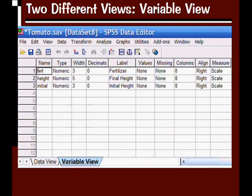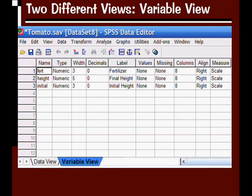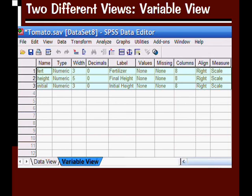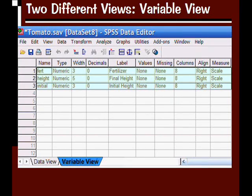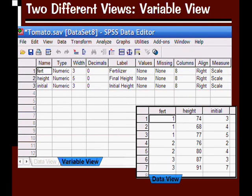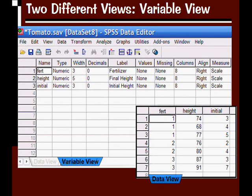Let's click on the variable view tab. This looks different than before. Here, each row represents an individual variable. We had three variables, so now we have three rows representing each of those variables. I've put the data view in the bottom corner so you can compare them.